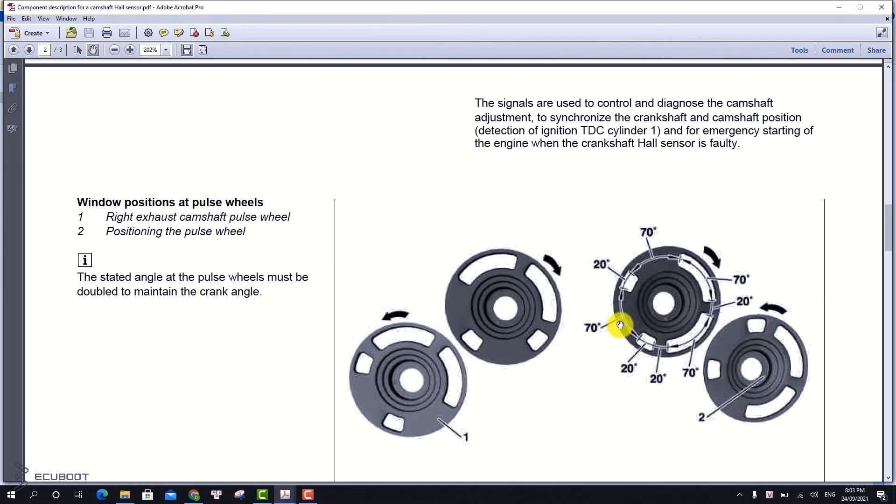These are the cam shaft pulse wheels, which generate the hall sensor signal indicating our cam shaft positions.